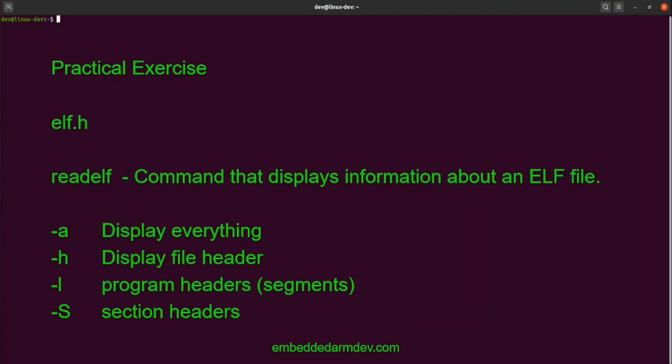Next, we're going to do a quick practical exercise. I'll show you the elf.h file, which is a C header file that describes the structure of the ELF. Then I'll show you a binary utility called readelf, which displays information about an ELF file. I'll teach you four command switches: -a, which displays everything; -h, which displays the file header; -l, which displays the program headers; and capital -S, which displays the section headers.